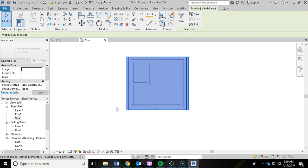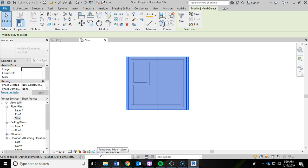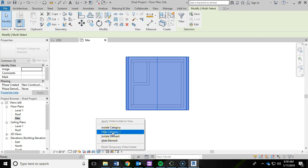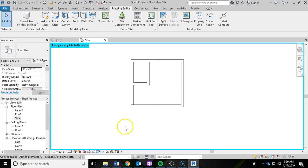And then what I'm going to do is go down here to where it says temporary hide/isolate. You got those glasses. So what I want to do is hide the roof and other materials up there. And then I'm going to hide the category. What that does is anything related to roofs, like gutters, fascia, and all that, it'll hide that entire category. So I'm going to click on that. And now I'm just left with my shed.